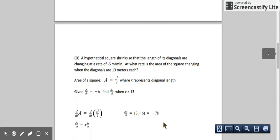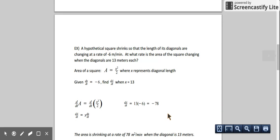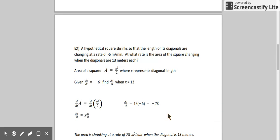Let's do another one with a square. This time we're told a square is shrinking so that the length of its diagonals are changing at a given rate. We're asked at what rate is the area of the square changing when the diagonals are 13 meters long. We're dealing with the area of a square in terms of its diagonal. The area formula in terms of the diagonal is the diagonal squared divided by 2, or half of the diagonal squared.